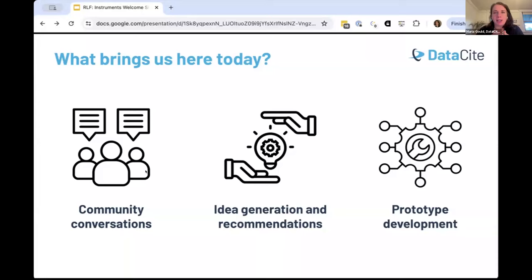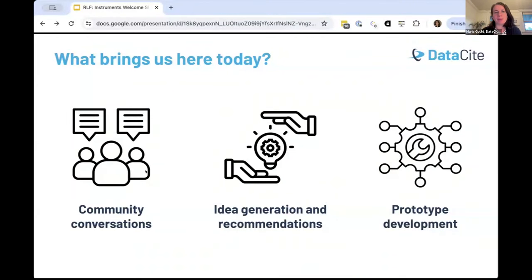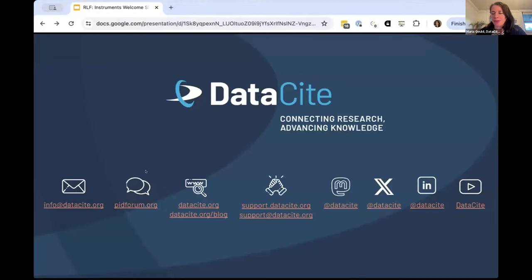Today there will be a combination of presentations from experts on these topics, but we're also going to be turning it over to all of you to share your perspectives and ideas to help inform this conversation. I will now pass off to Erin Robinson from Metadata Game Changers to tell you about the shape of today.